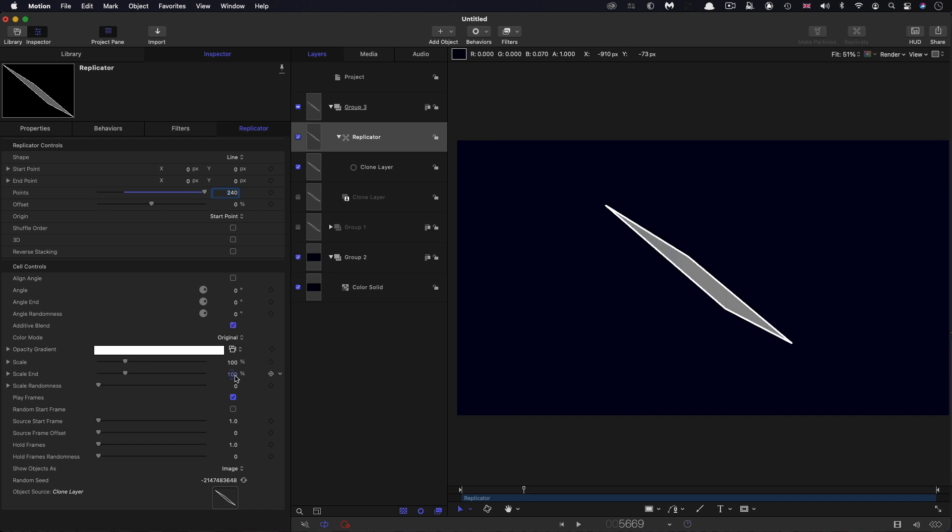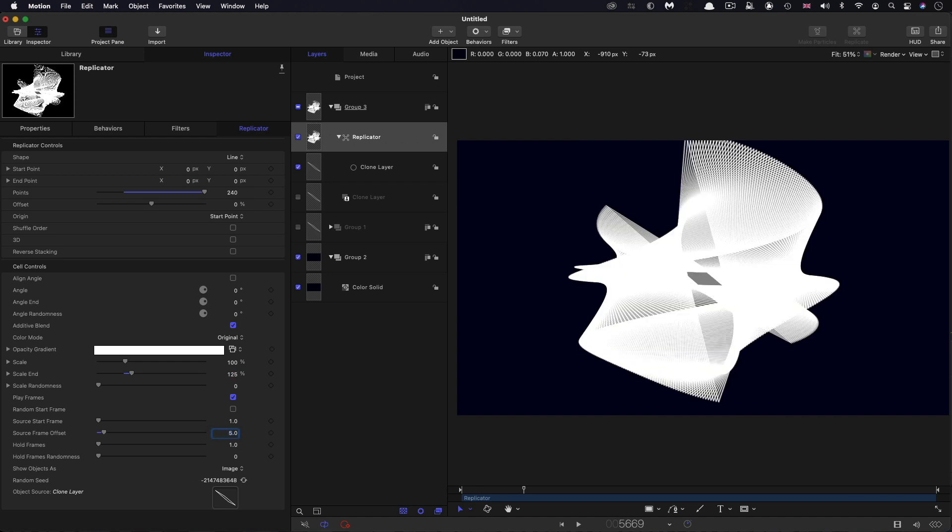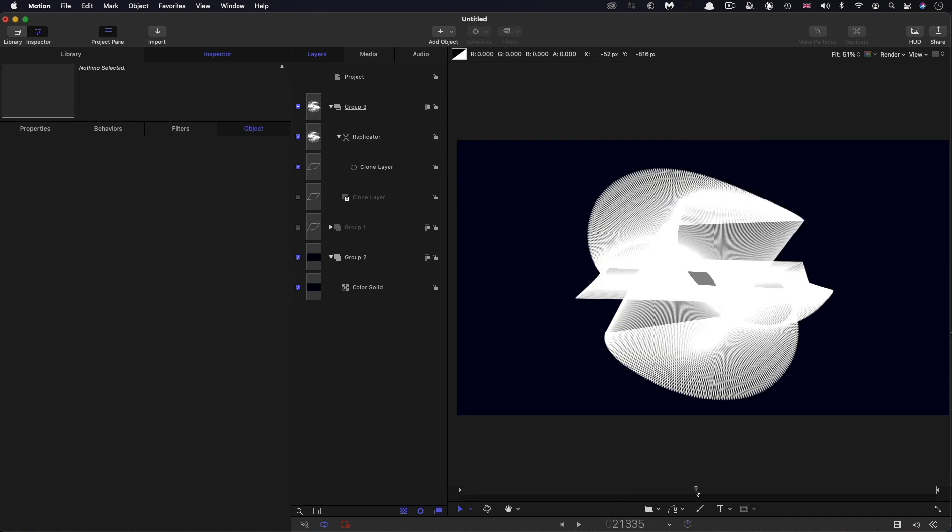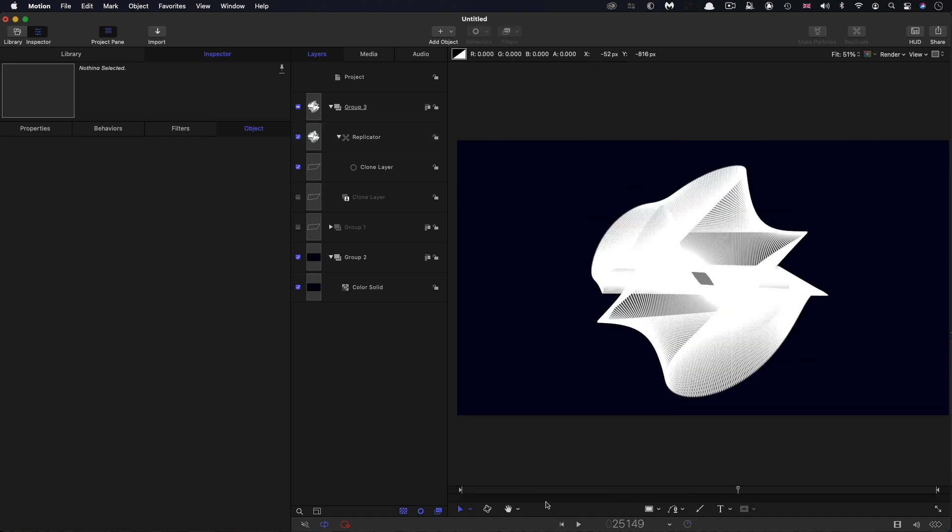Come down and select additive blend, and set the scale ends to be 125. The key thing here is the source frame offset value—going to set that to 5. And immediately you can see how it's all working; we've got an interesting evolving shape.